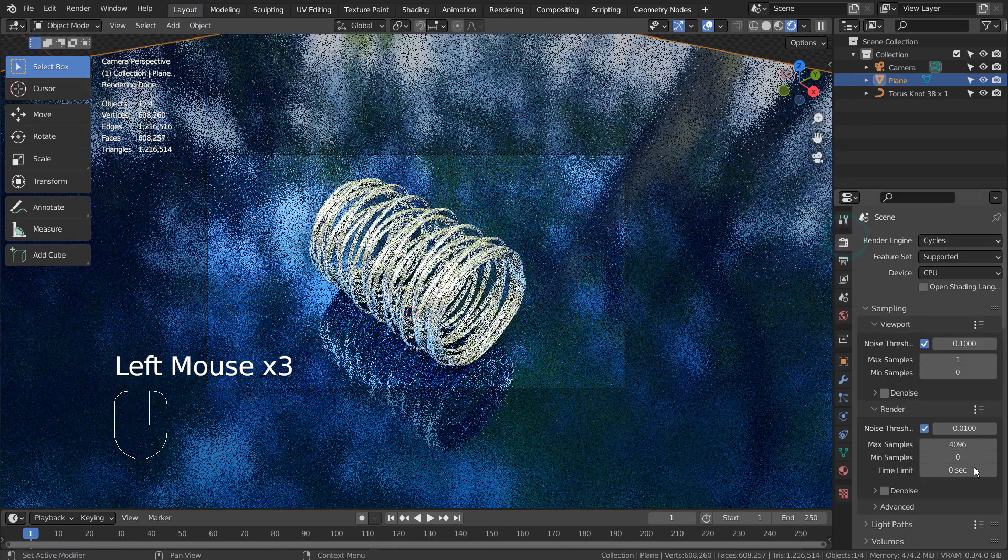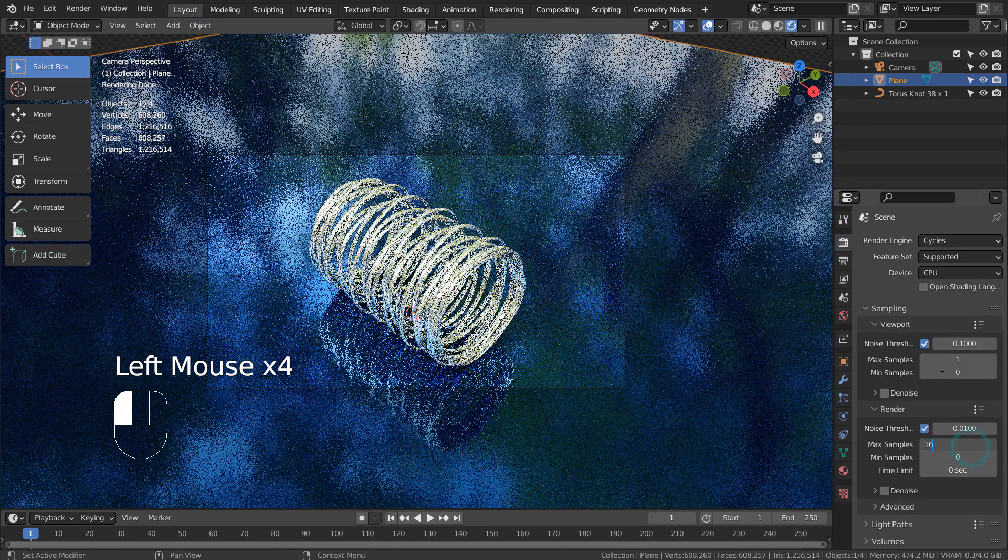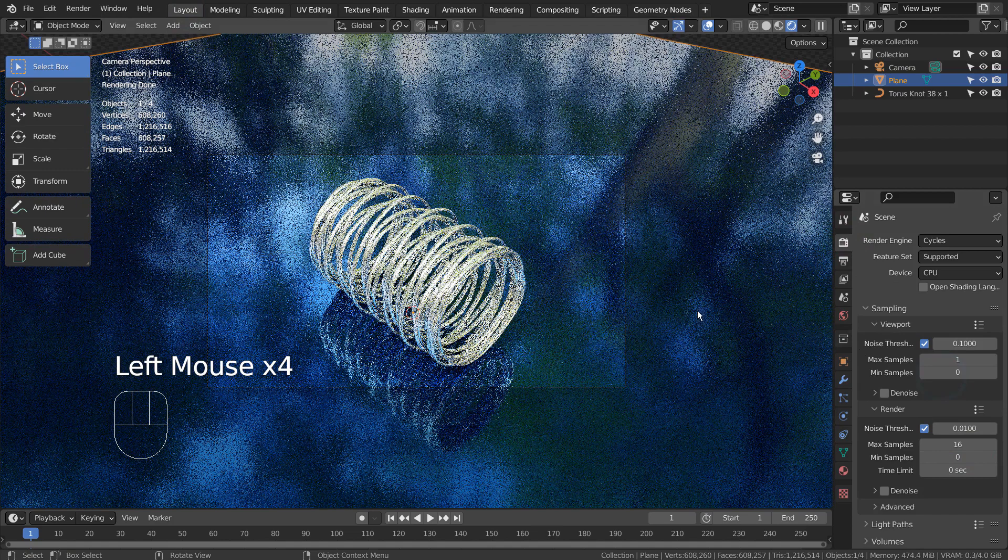I'm using 16 samples to save time. Please use at least 128 to have the best looking result.